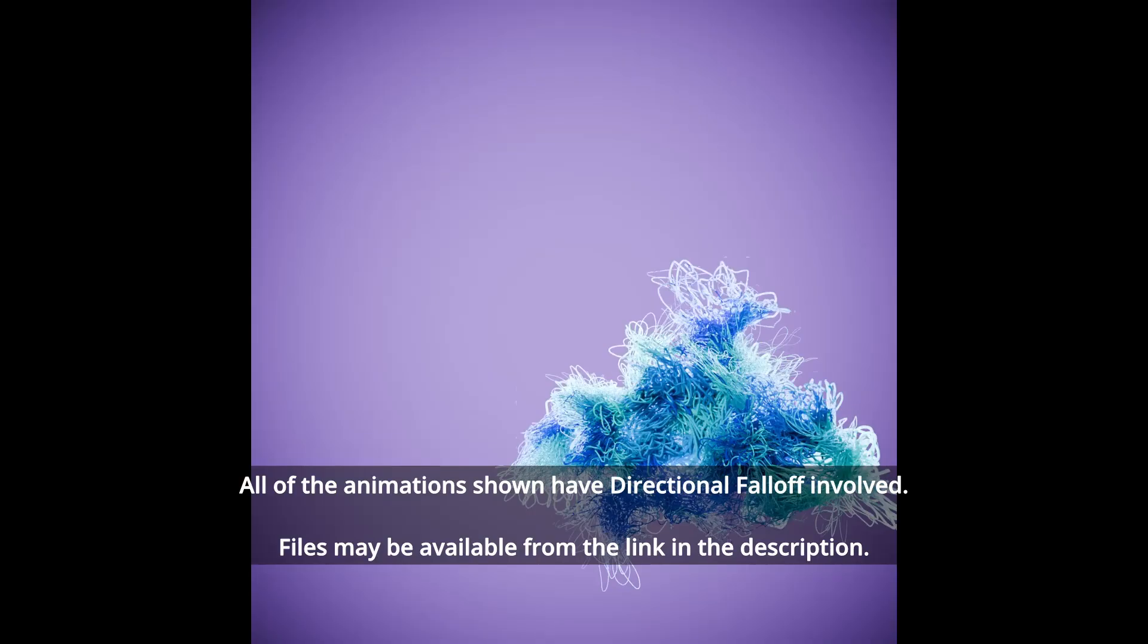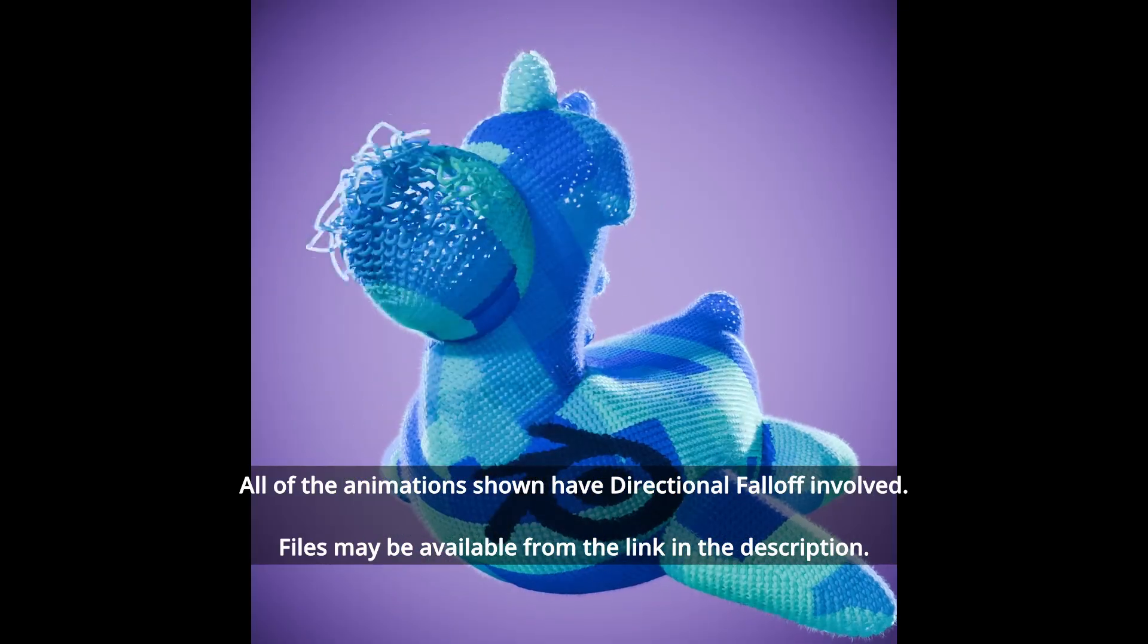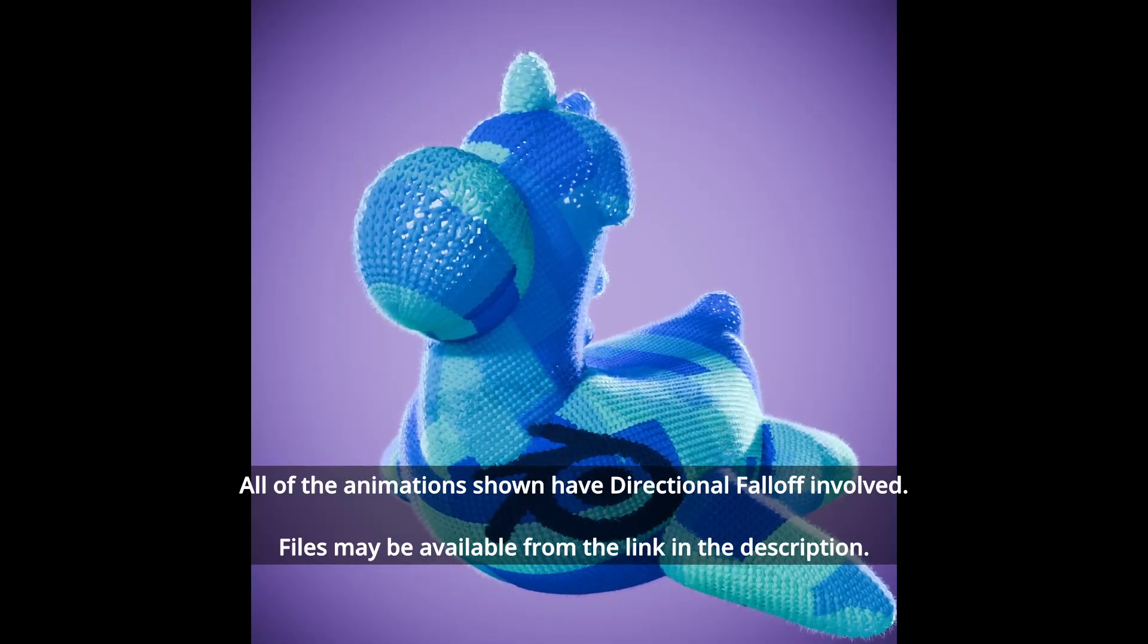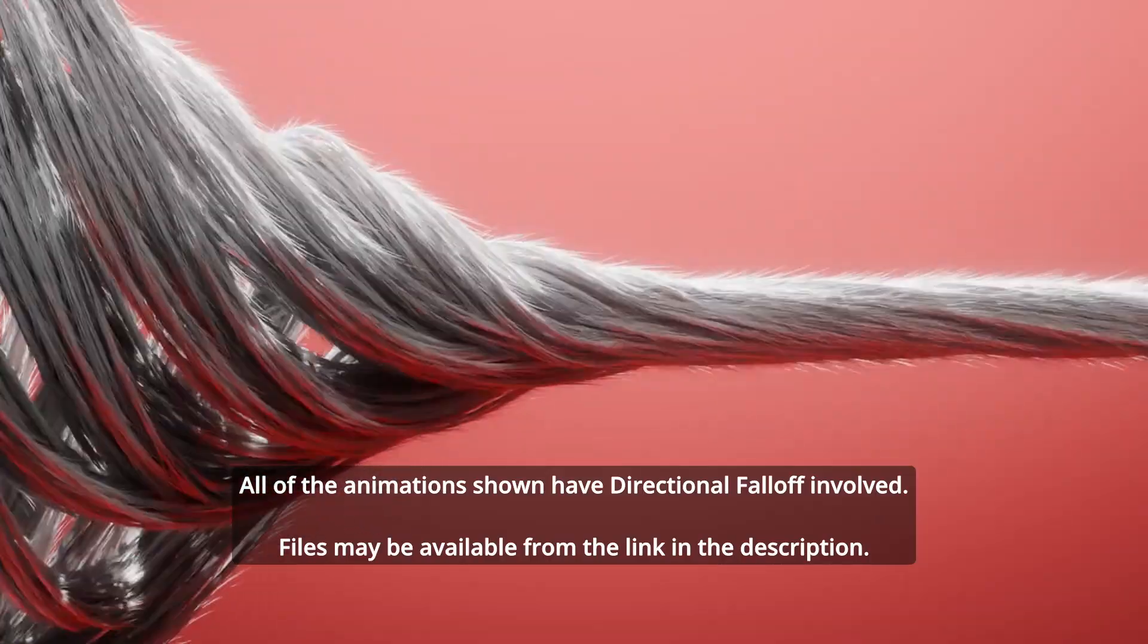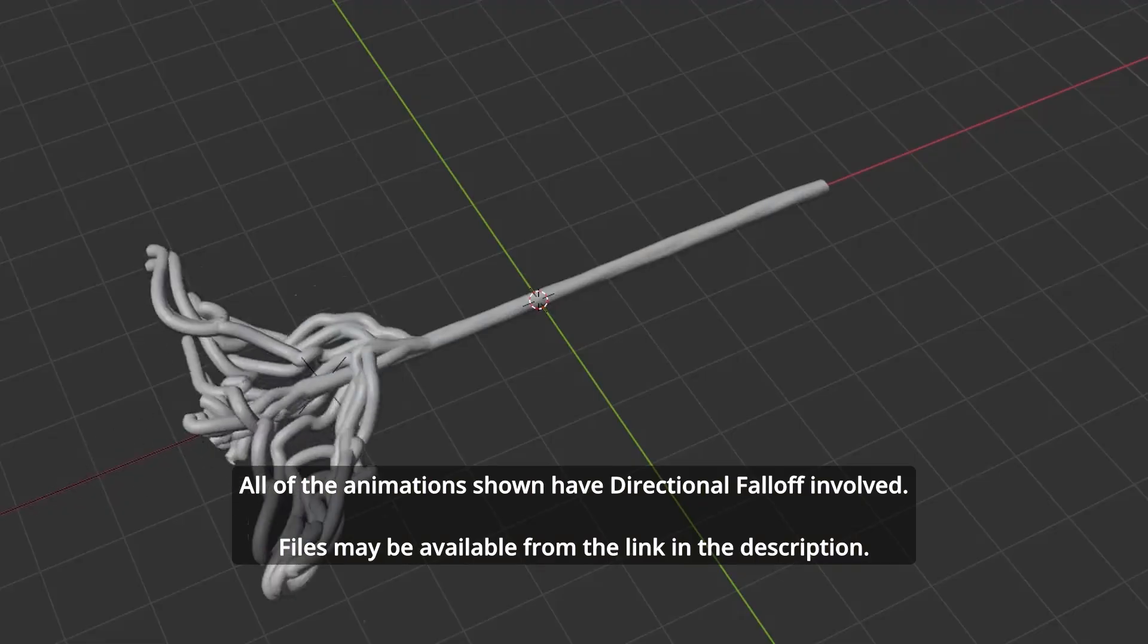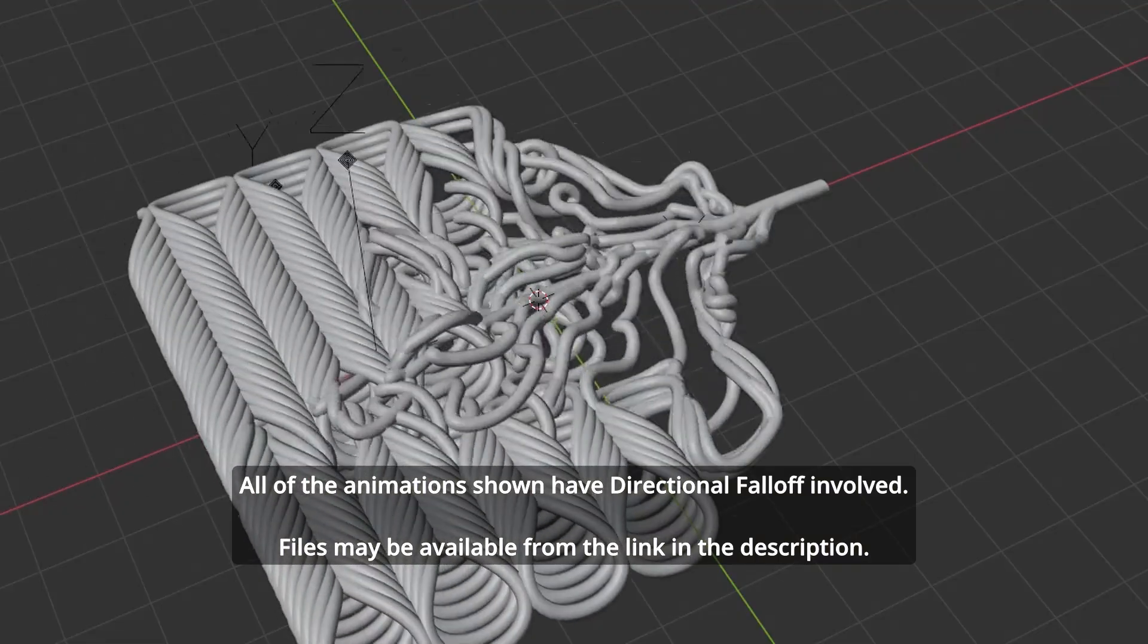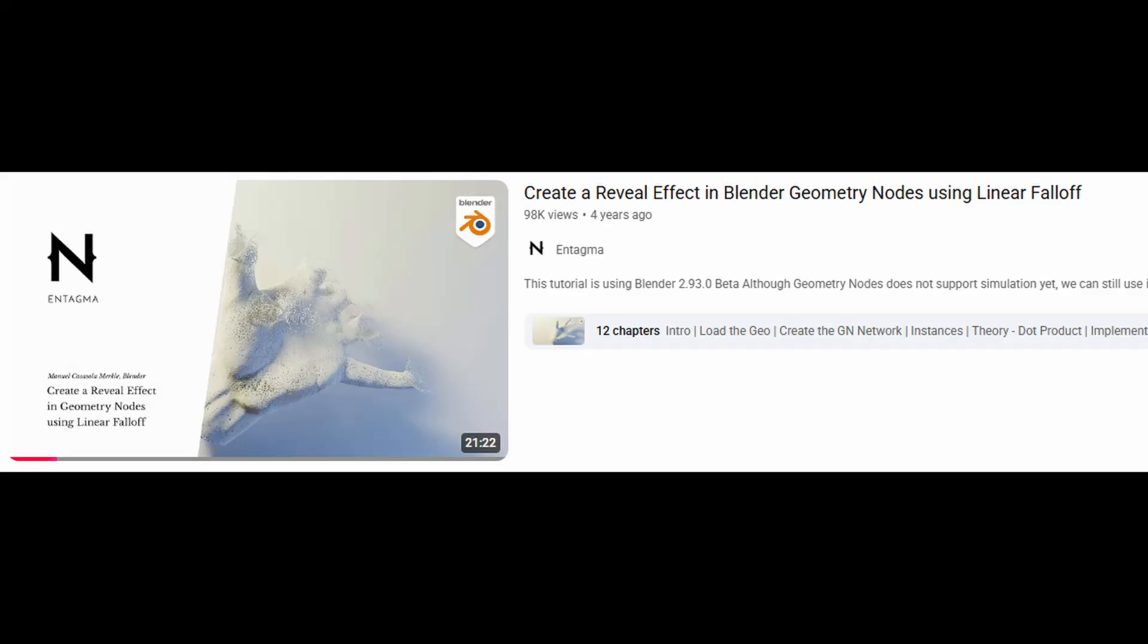This is also a very common preset in motion graphics, although I don't have many good examples to show. In other software, it may be called something like Linear Falloff or similar. For example, Enigma once called it Linear Falloff.